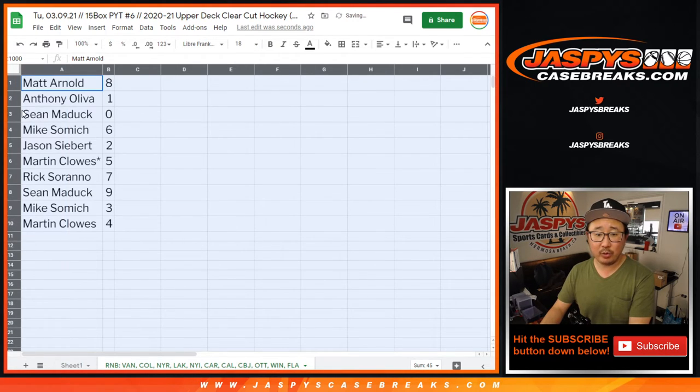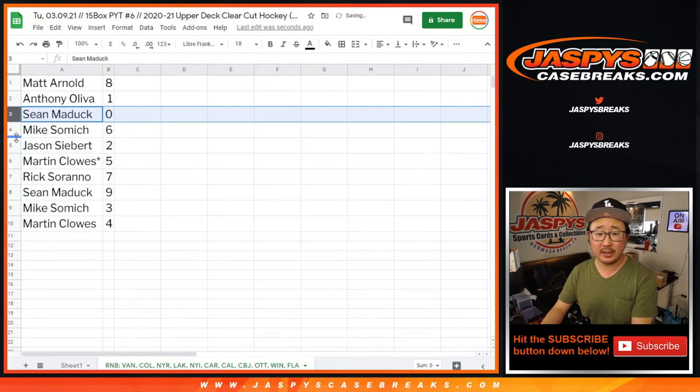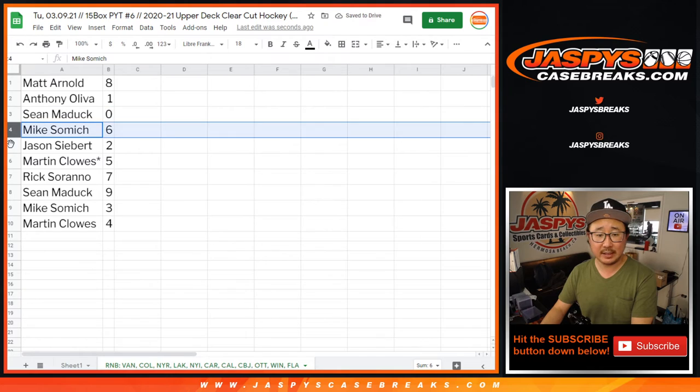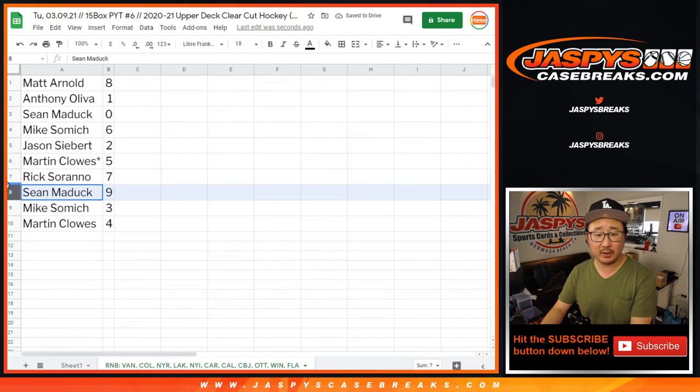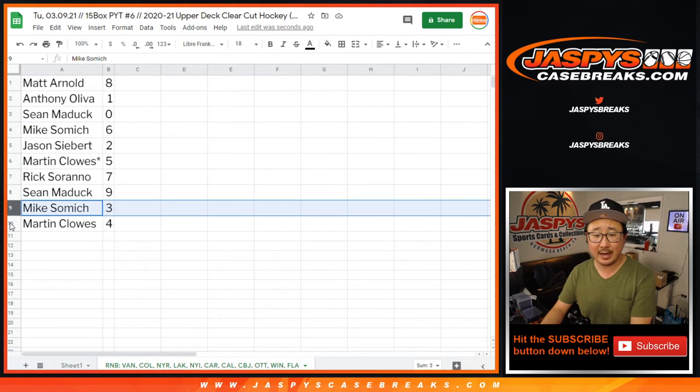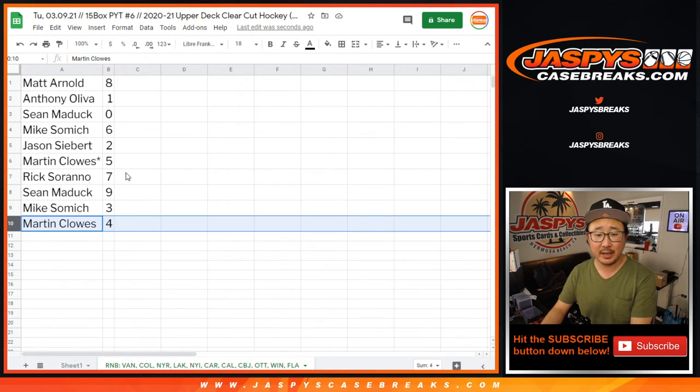So Matt with eight, Anthony with one, Sean with zero, Mike with six, Jason with two, Martin with five, Rick with seven, Sean with nine, Mike with three, and Martin with four.